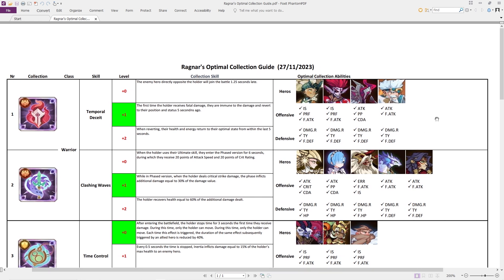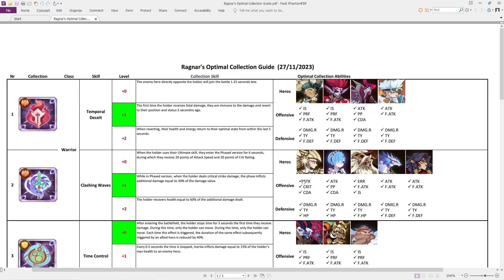Looking at the Clashing Waves, our second warrior relic, this collection is very much damage. It is the damage orientated. If you have a warrior class that is more of the support, definitely going with that Temporal Deceit. Looking at the straight damage dealer of the Clashing Waves, we have all of our damage dealers in here.